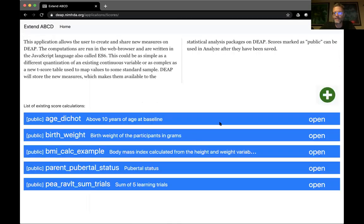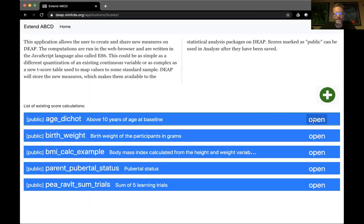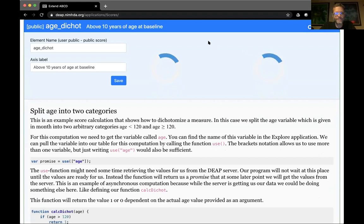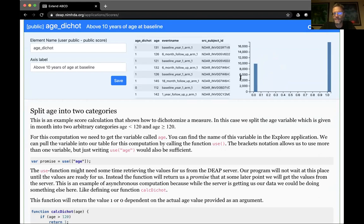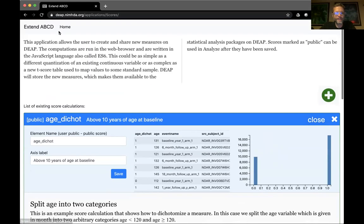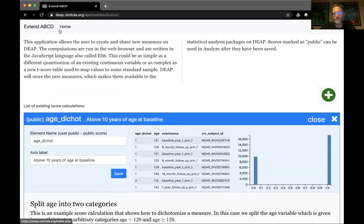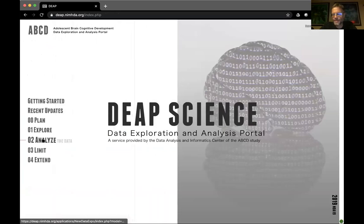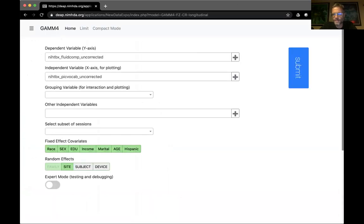The Extend module lets you create new variables based on existing ones, which can then be used in your analyses. There are video tutorials for all of this. Now let me go through Analyze quickly. This is a regression analysis that incorporates the design structure of ABCD in terms of nesting and design covariates. In expert mode, clicking it opens the R code on the right side — all the R code used to run the models. You can go in, define variables, change the code in different ways, and run it.